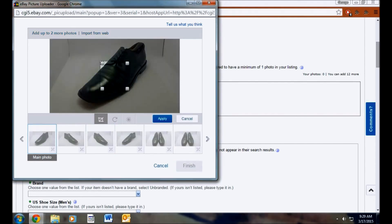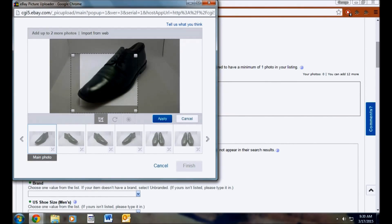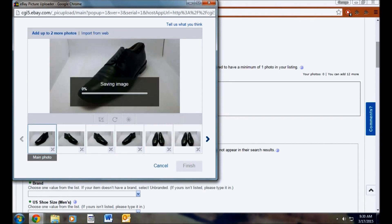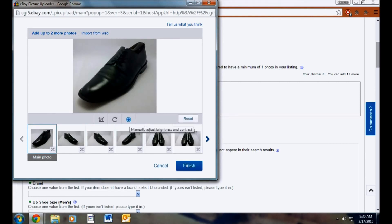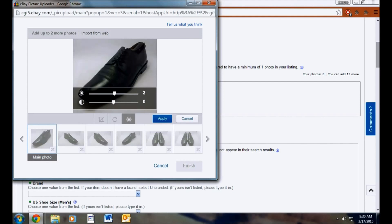So first thing I do is I always crop it. And I do this to nearly every single photo. Okay, so it's going to crop here. And then I edit the brightness and contrast. This part is going to make the background white and not gray like it looks. So I'll show you.